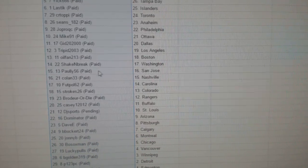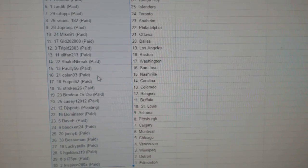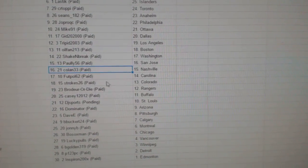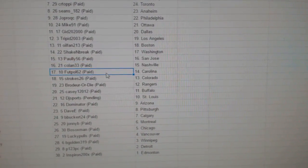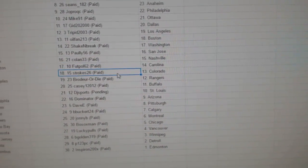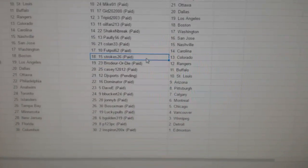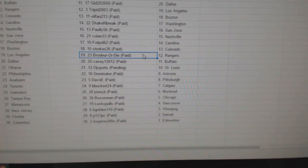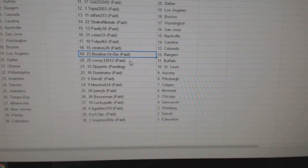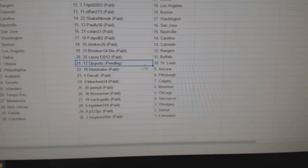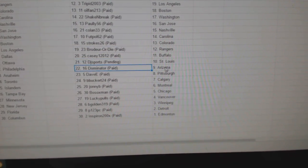Shake and Break Washington, Paulie San Jose, Coland Nashville, Football's got Carolina, Strokes has Colorado, Bergerdai Rangers, Casey's got Buffalo, DJ Sports St. Louis.